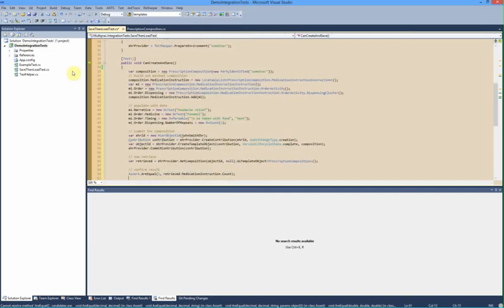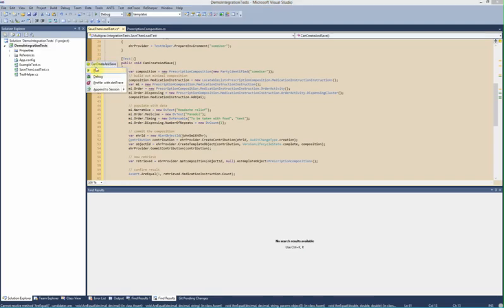So we should be able to run this and see that the test will pass and that we've saved a new prescription against that person. So we'll do that.